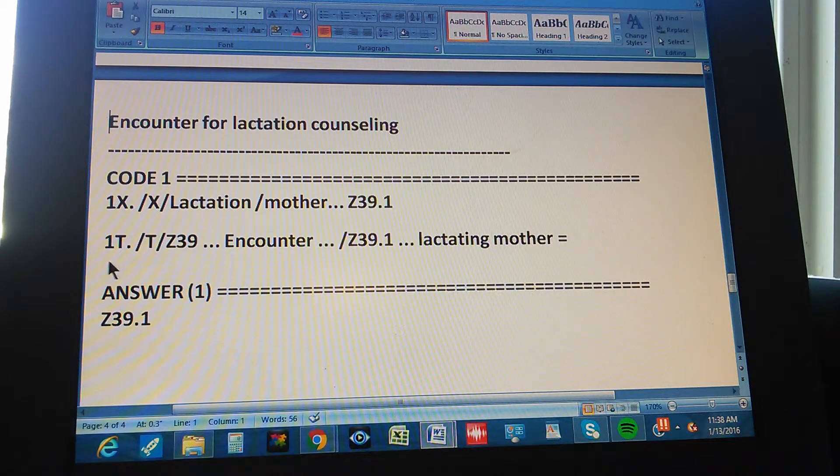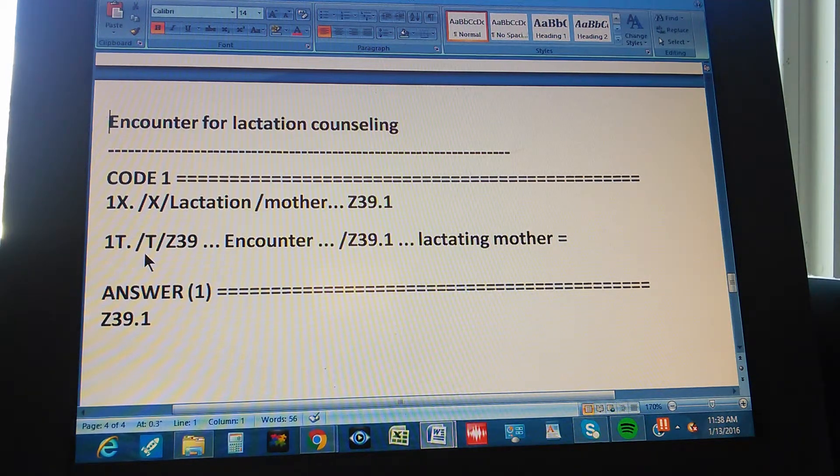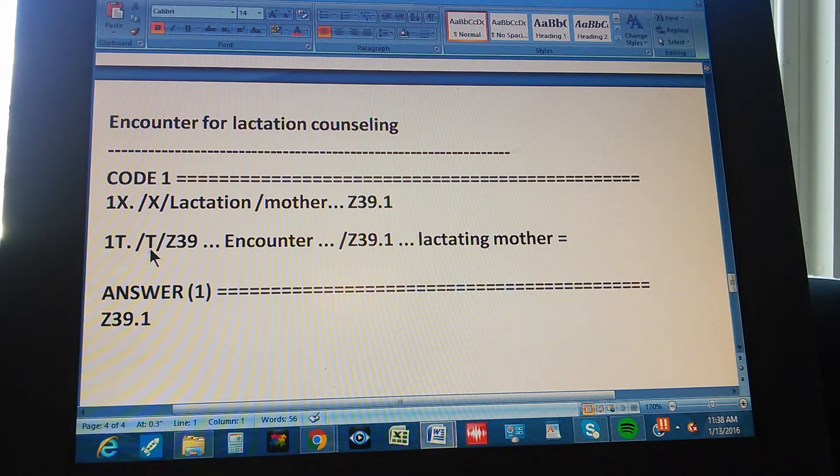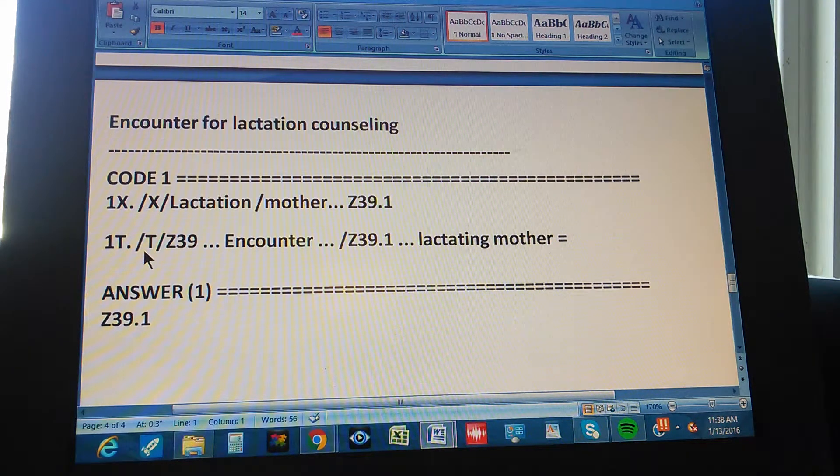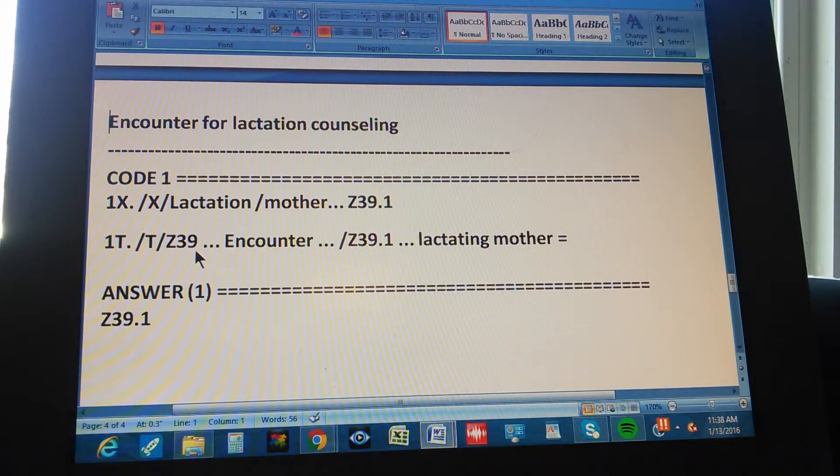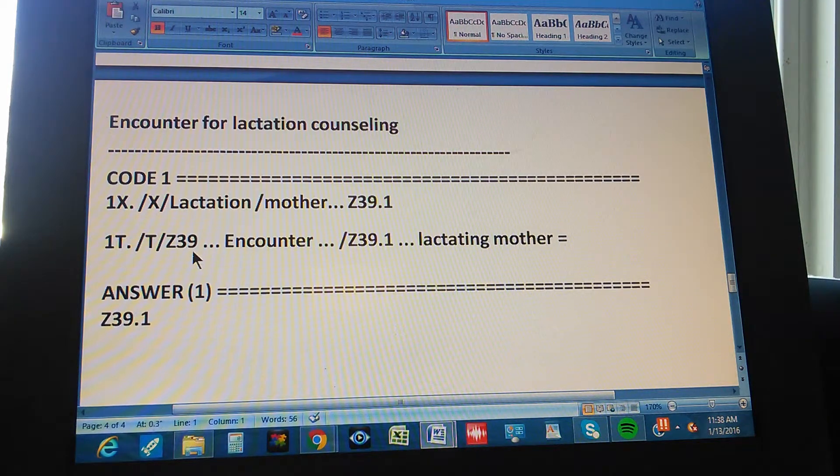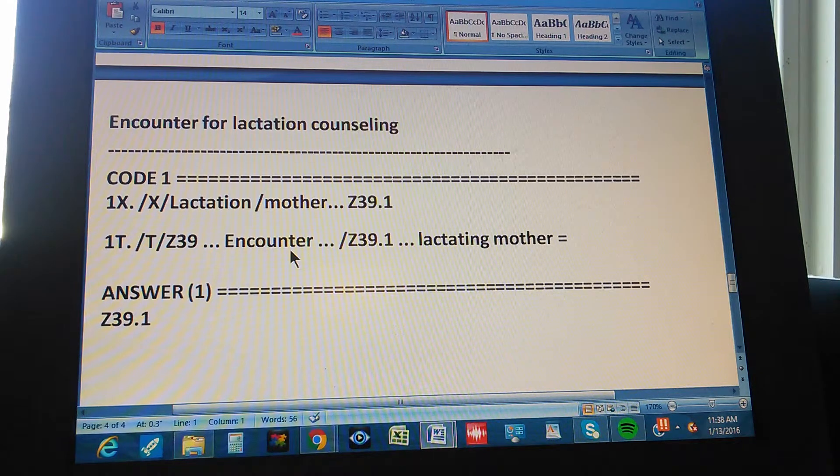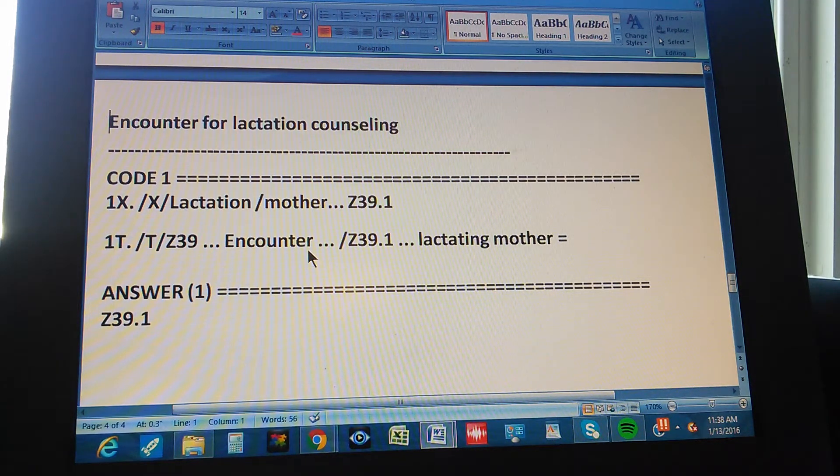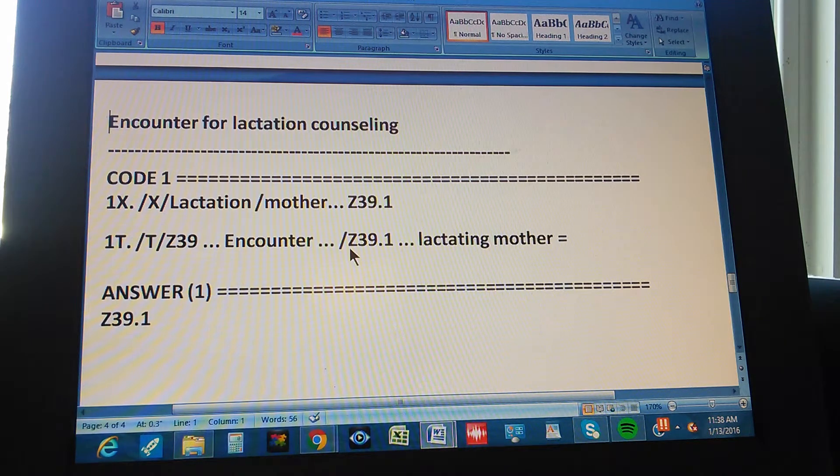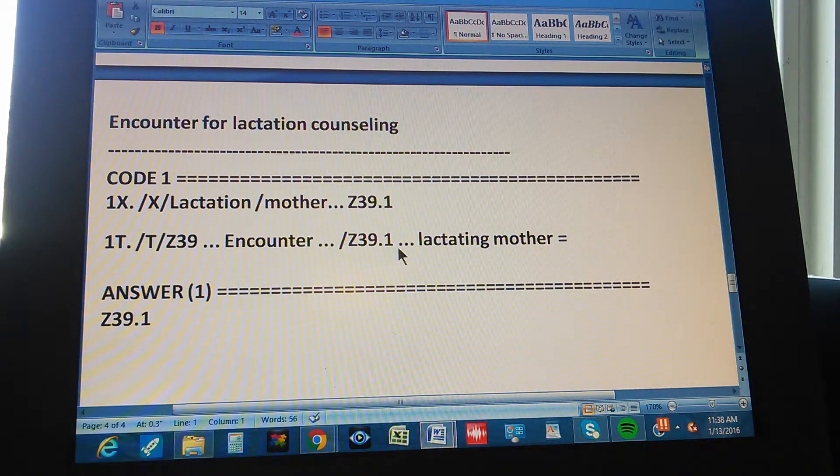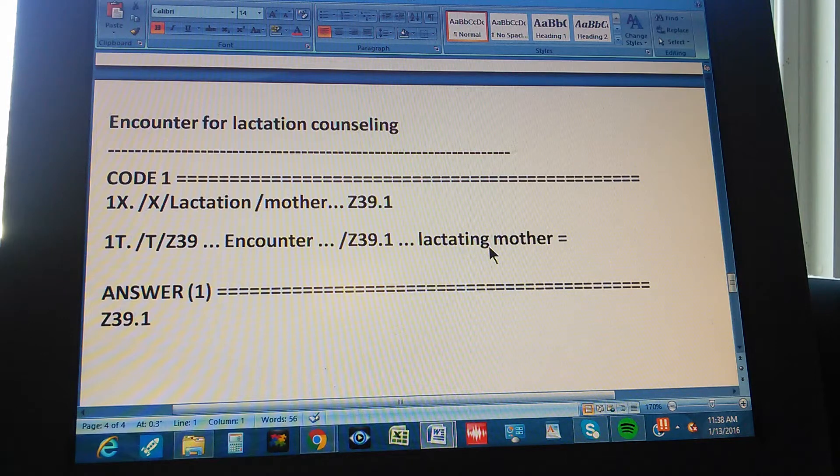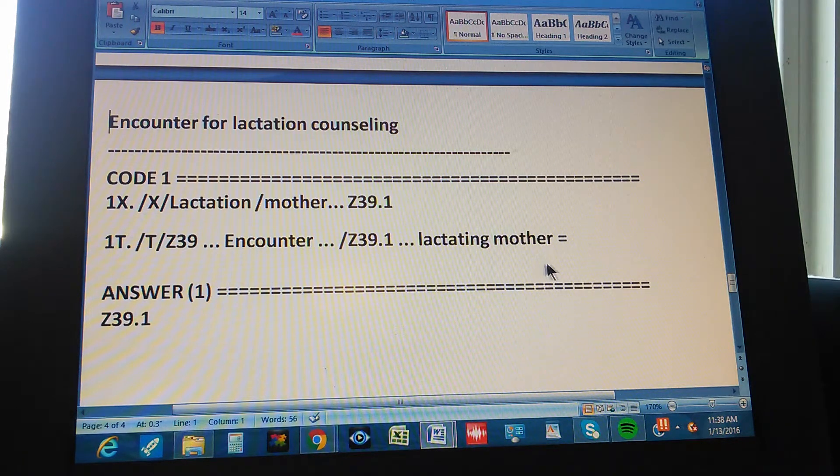Now we're going to check this code in the tabular. So the code through the tabular is found like this. First you go to tabular. Then you go to Z39. You start with Z39, the three first characters. What is that? Yes. That's encounter. This is encounter and something else. But encounter is the word that we need. And then you add one more character. Z39.1. What is it? Lactating mother.